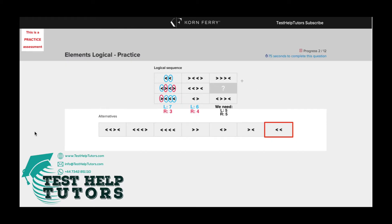Now if we analyse each of our columns, we can see that within our columns we have two different types of arrows. We have one type of arrow pointing towards the left and the other type of arrow pointing towards the right.